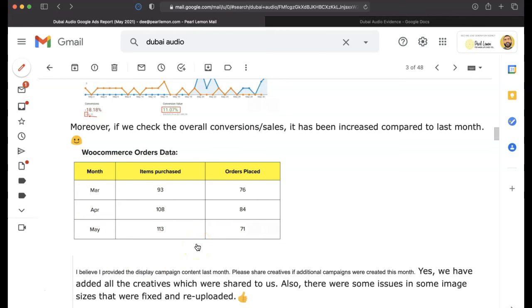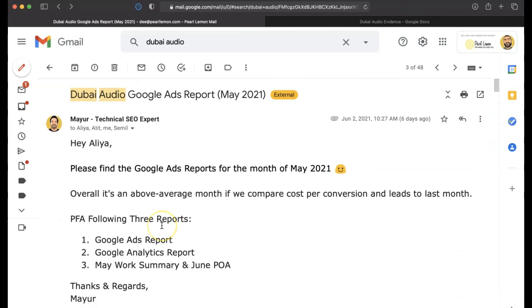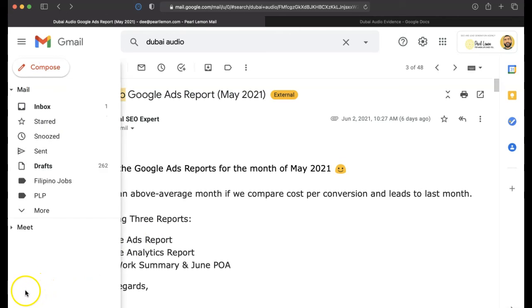So there you go, guys. I hope that makes sense and gives you some real world insights into the back end of a campaign. So that's Pearl Lemon, and this is our example of how we might run your PPC campaign. Cheers, guys.